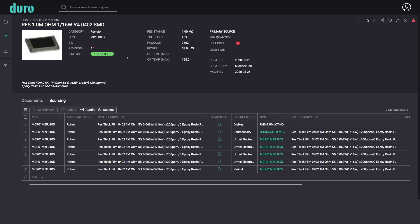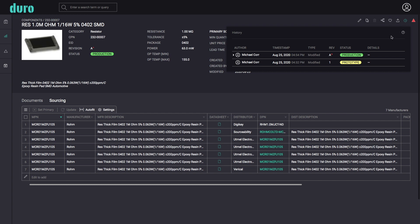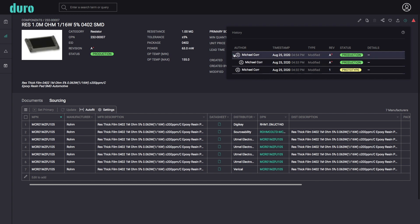Duro makes revision management simple and efficient with its agile workflow-based change orders. From any product or component, it's easy to see the complete revision chronology from the history table.